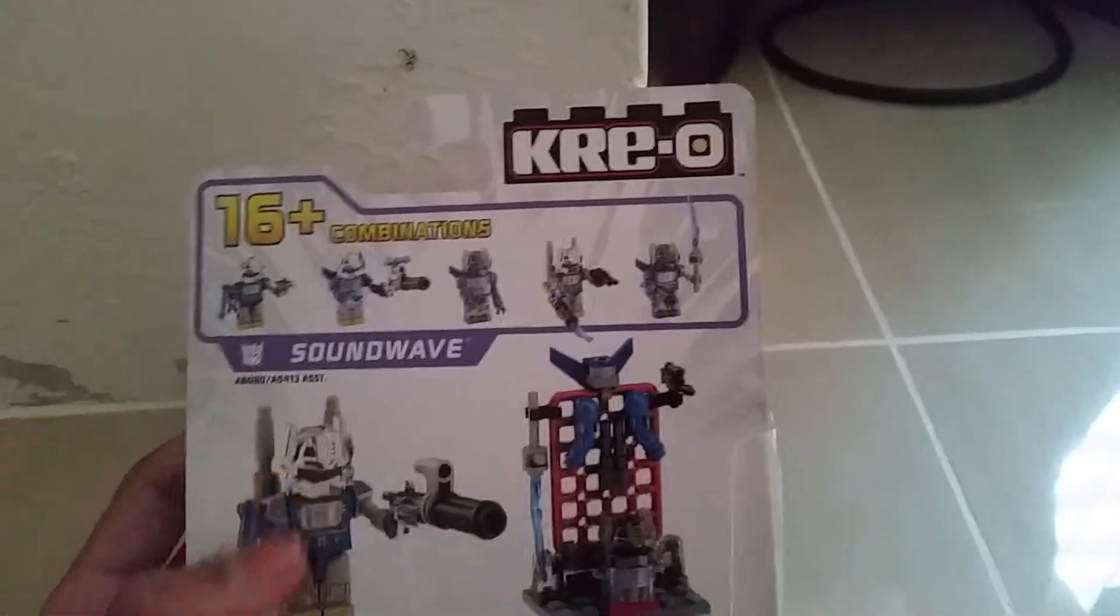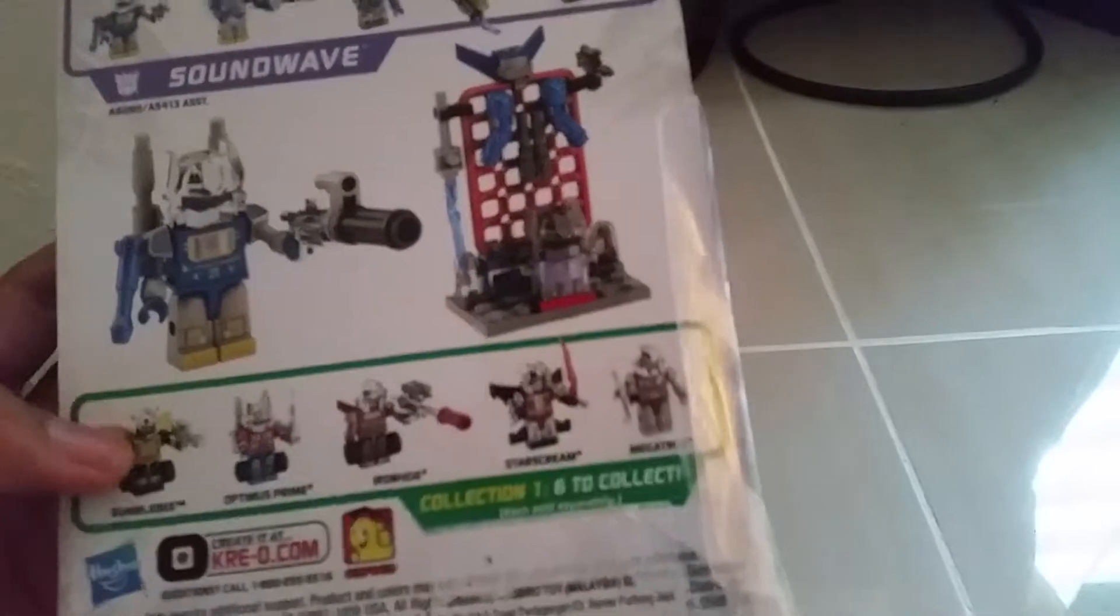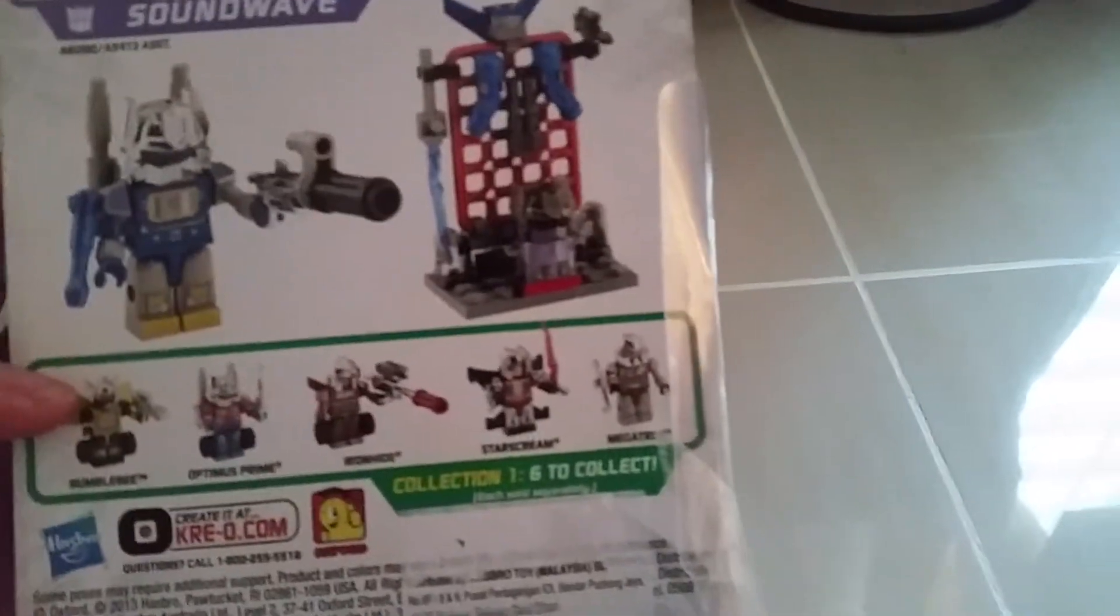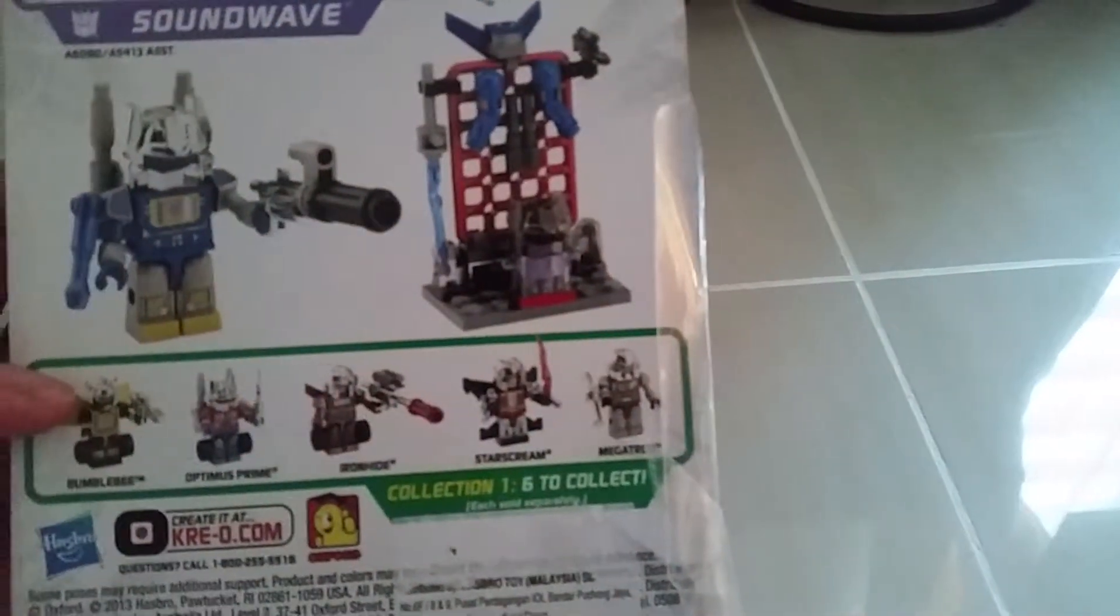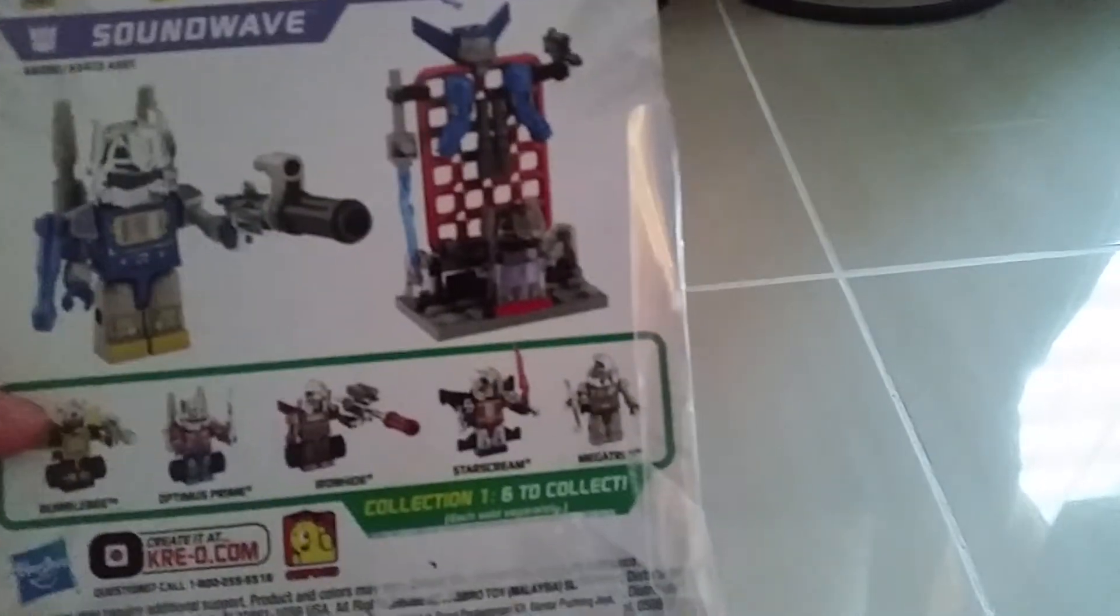At the back of the box, there is Krio Soundwave. You can collect all the other figures. There is Bumblebee, Optimus Prime, Ironhide, Starscream and Megatron. So let's see about the box.